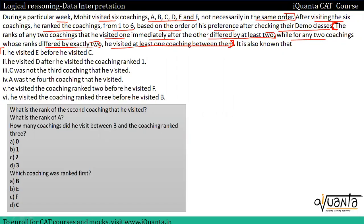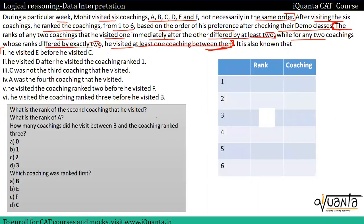Based on this information we will work on our cases. Most of the time, one piece of information given is the additional information we've seen in previous sets. So apart from the general information — like he visited six coachings and he ranked them — the second line to the fourth line is our additional information. हमेशा इस type की information पे focus करना चाहिए। अब सबसे पहले अपनी table बना लेते हैं।